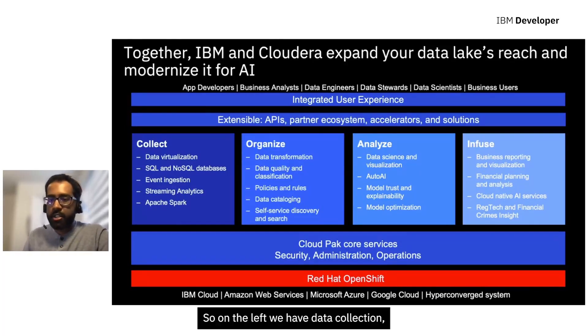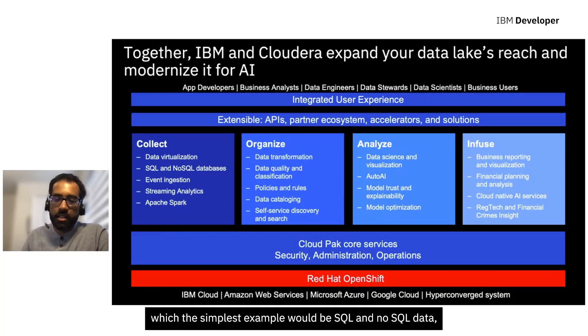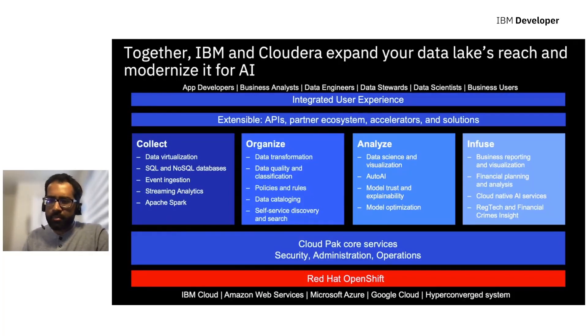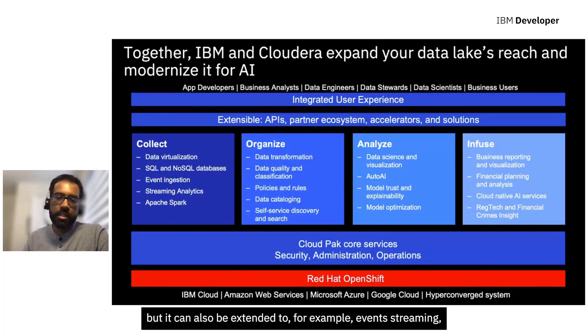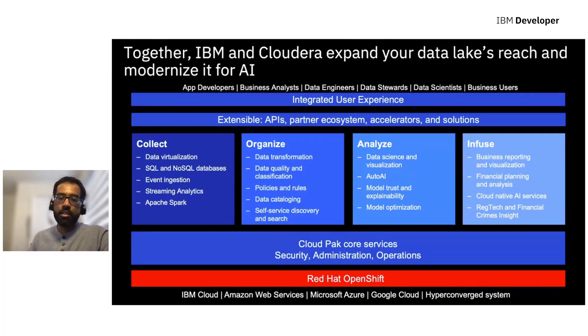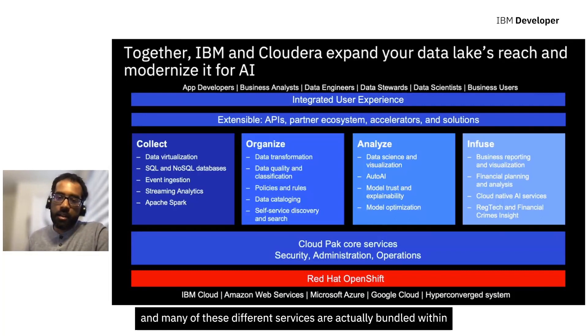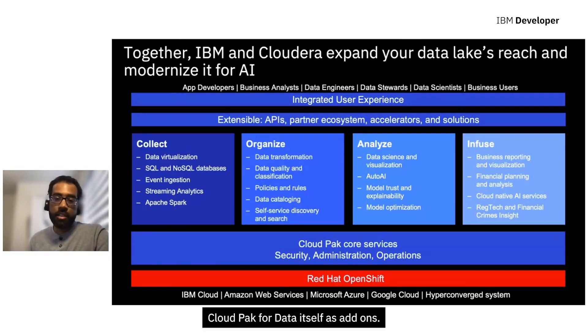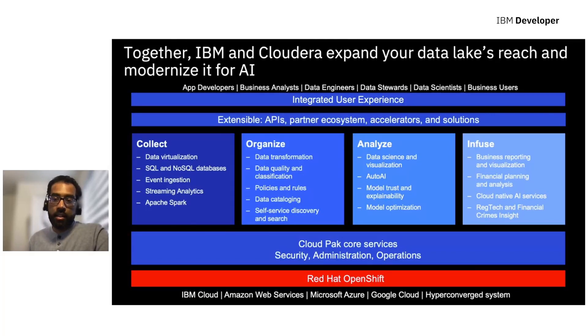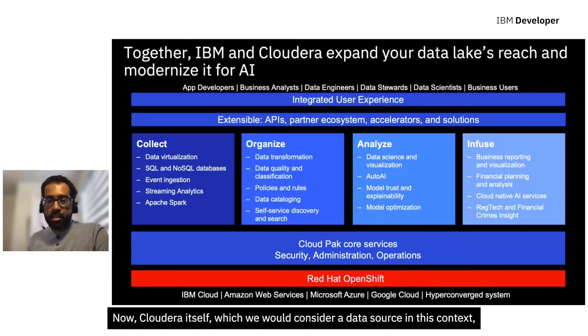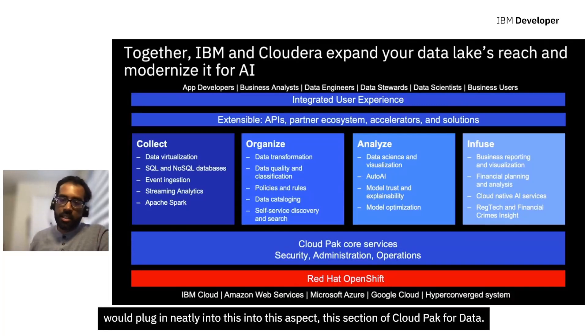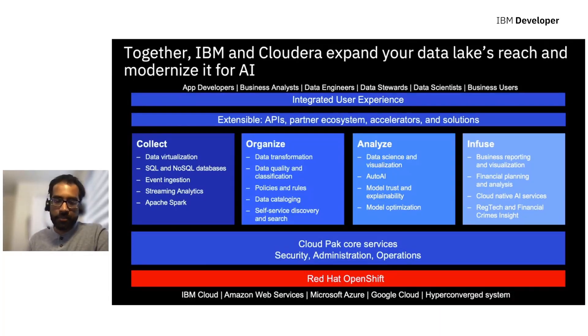On the left we have data collection, which the simplest example would be SQL and NoSQL data, but it can also be extended to, for example, event streaming, streaming analytics. Many of these different services are actually bundled within Cloud Pak for Data itself as add-ons. Now Cloudera itself, which we would consider a data source in this context, would plug in neatly into this section of Cloud Pak for Data.